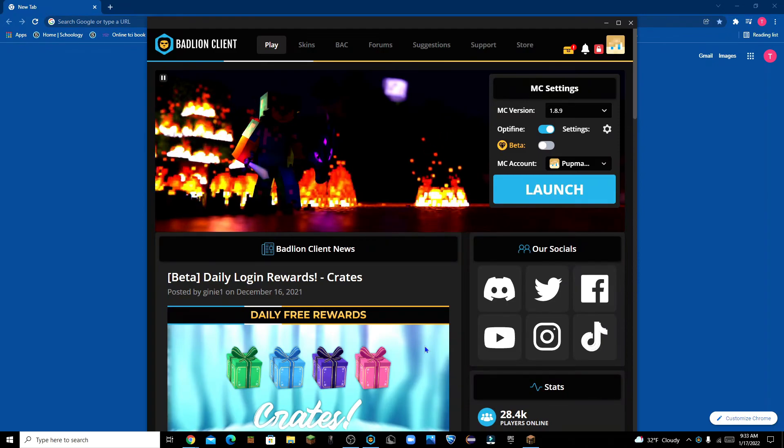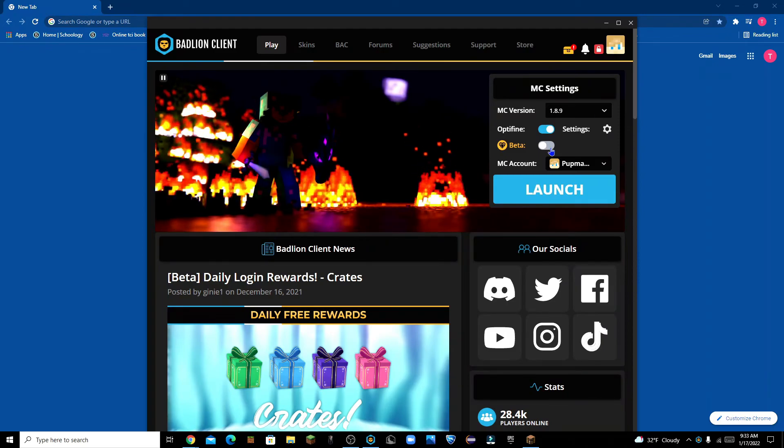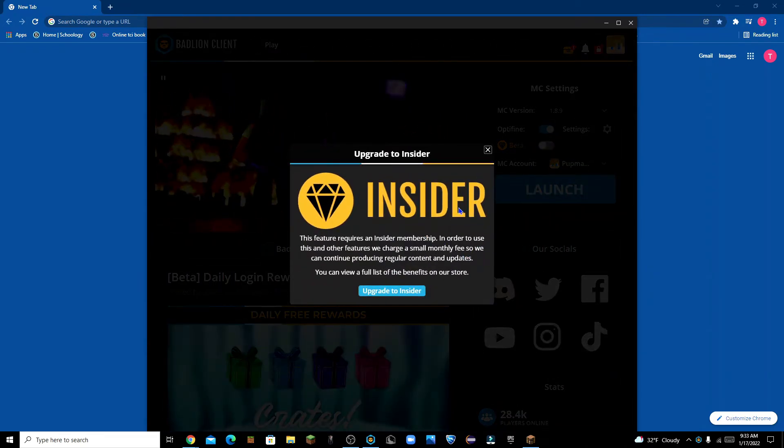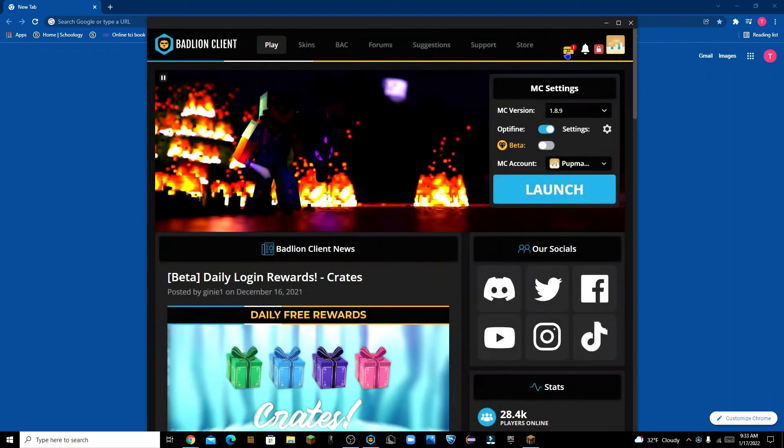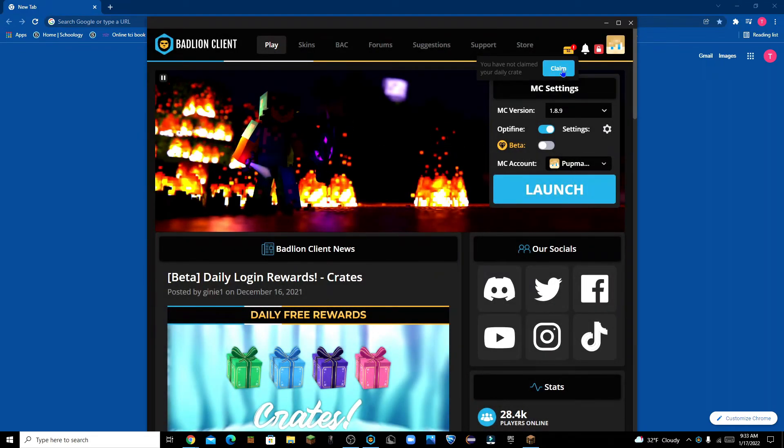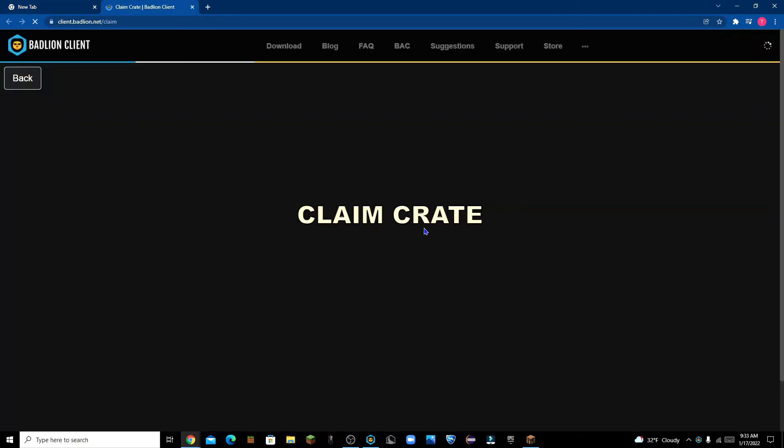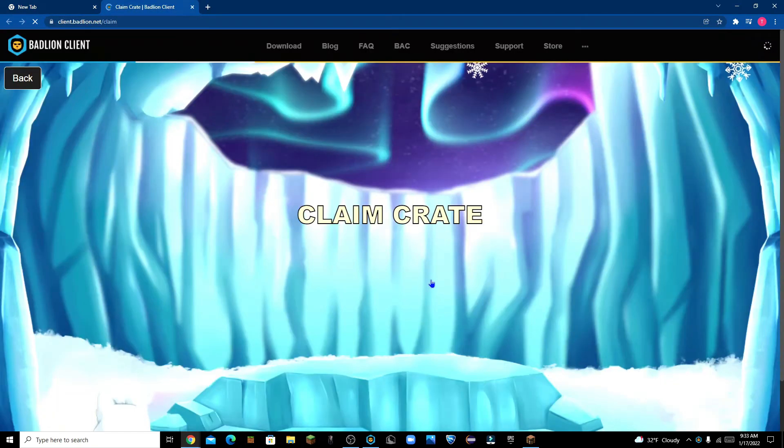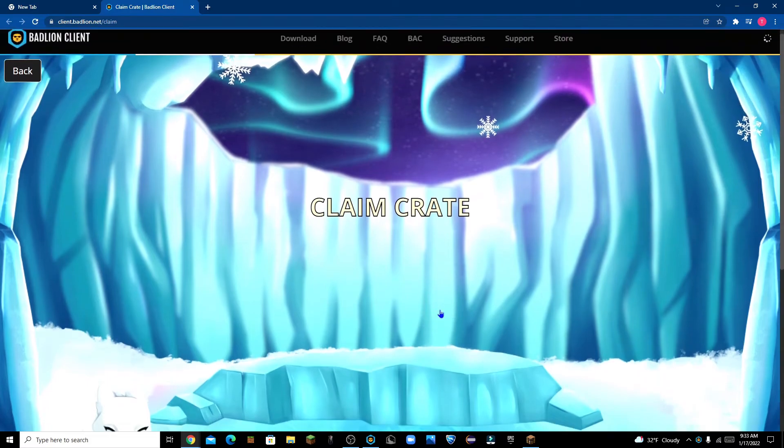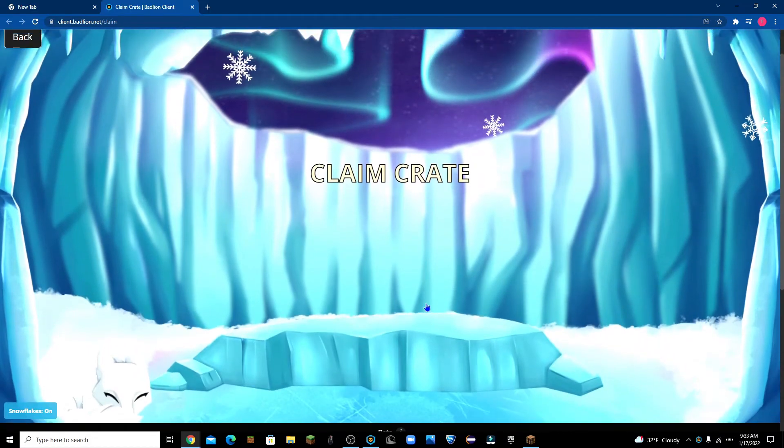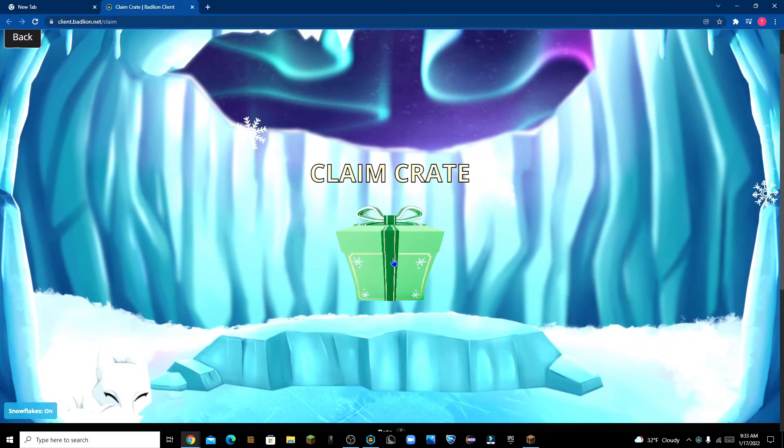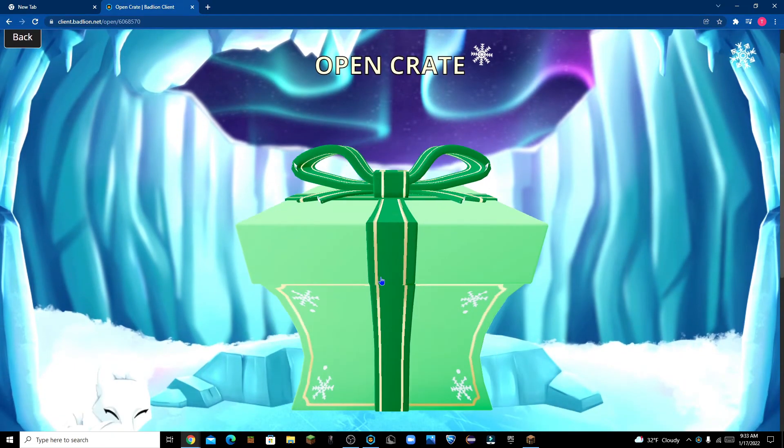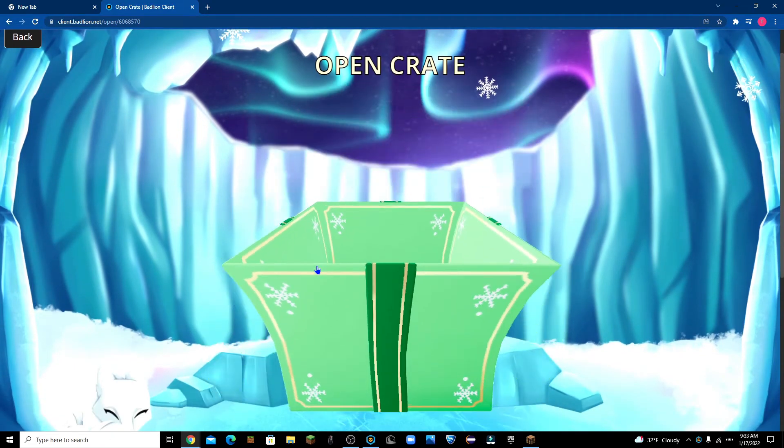Alright guys, so then when it launches, some people have been saying they got this but got it. But you're gonna press up here, claim your daily crate. Now, when you're here, all you do is you literally just click on the crate, open it up.